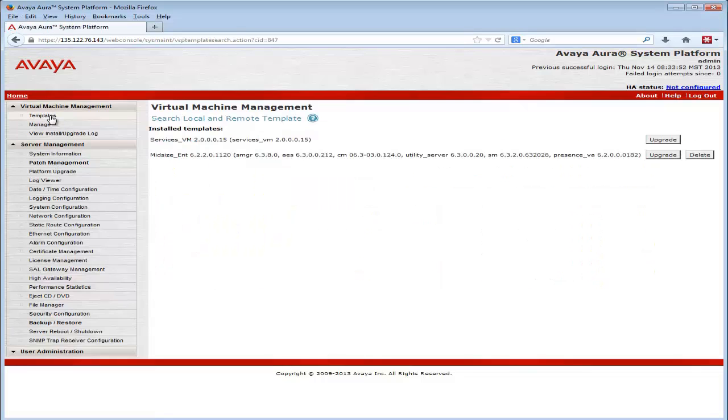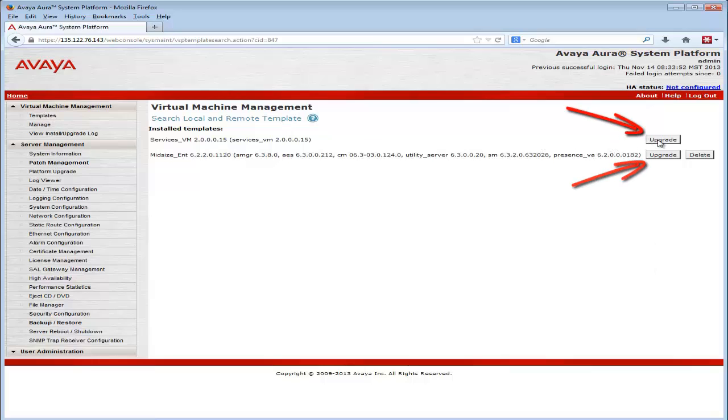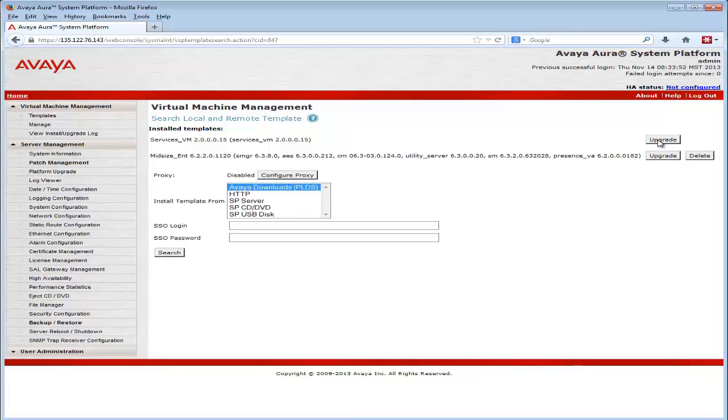I now have a page where I could select either the Midsize Enterprise Template Upgrade button or the Services Virtual Machine button. Selecting the upgrade button for SVM,